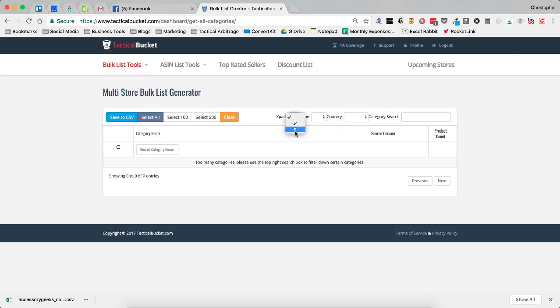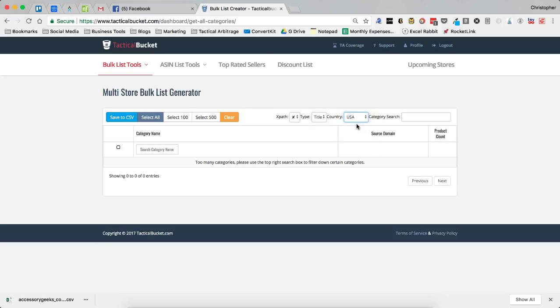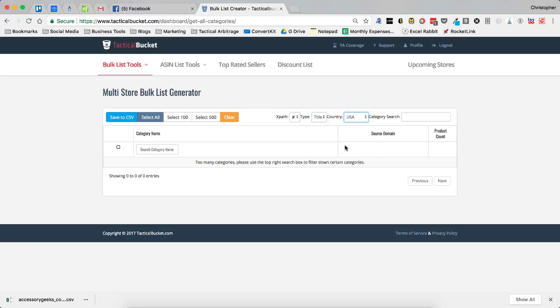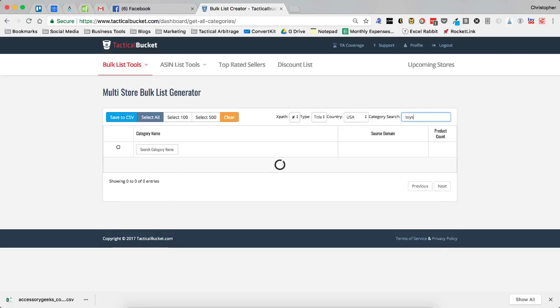In the multi-store bulk list, you can do several things. You can choose whether or not it's an expat site that you subscribe to. We're going to go with no. We're going to choose the type of store, I'm going to go with title stores again. We're going to choose the country, USA. And then I'm going to go with toys. Now this is going to take a moment and it's going to go out and find every single site with a toy category.